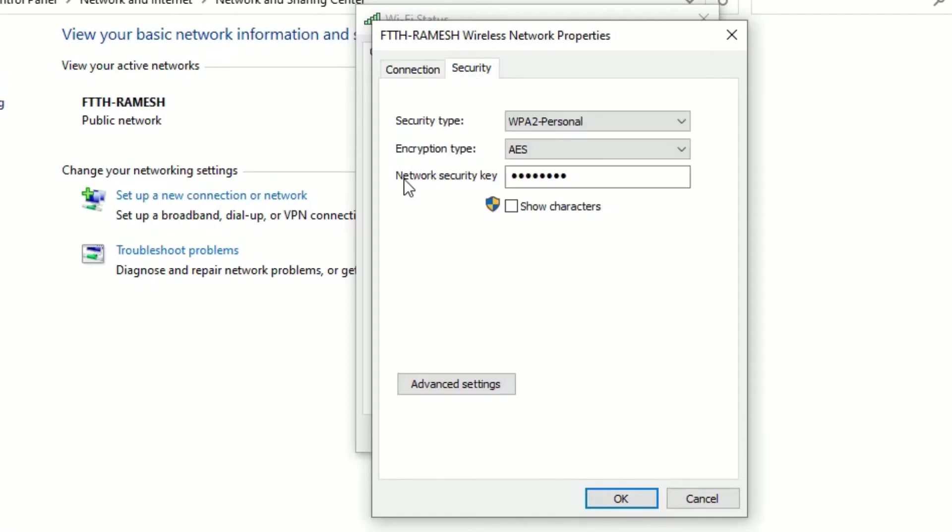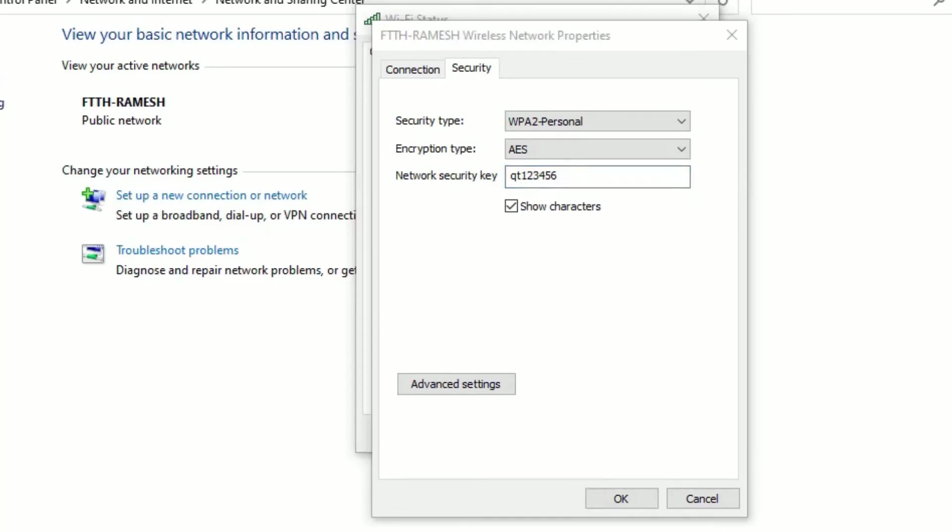There you will find Network Security Key as the third box. If you click on Show Characters, that will show you the WiFi password which you use to connect to the network. Once you put the password while connecting, it will save here.